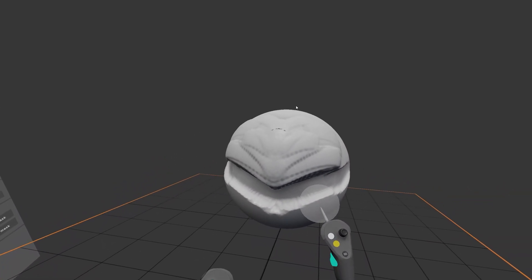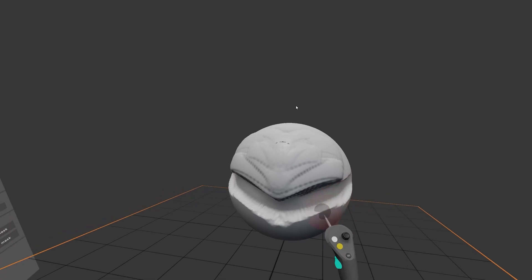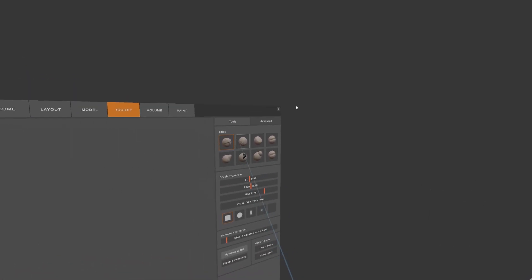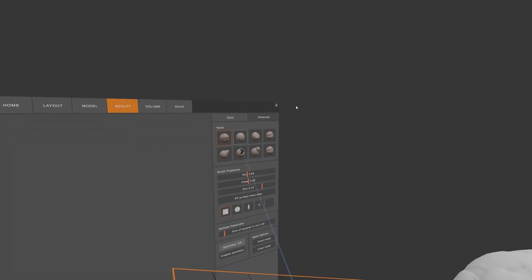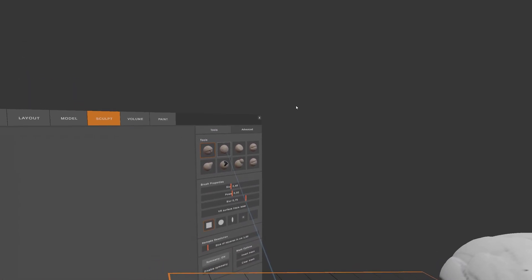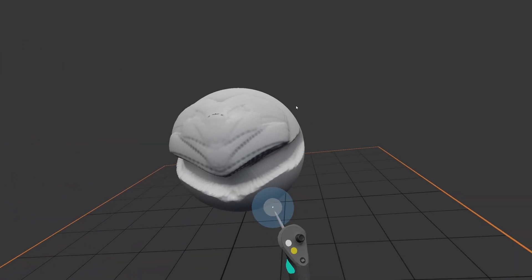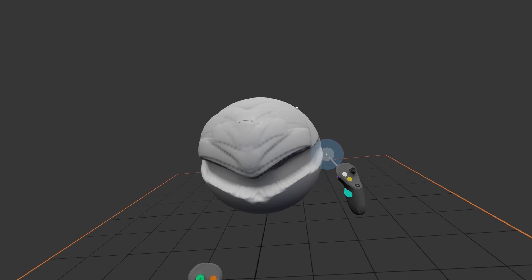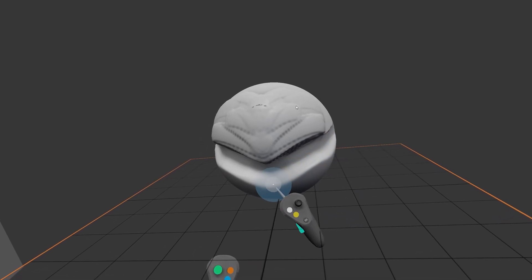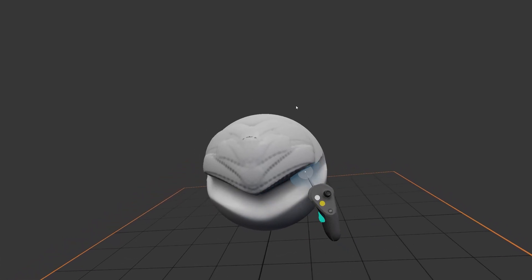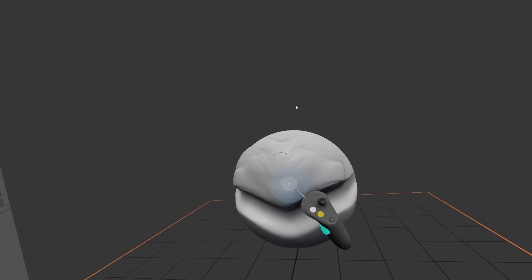Sometimes, you want to smooth out your mesh, and you can either choose the Smooth tool from the main menu, or you can hold down Control, which is a hotkey for this mode tool.